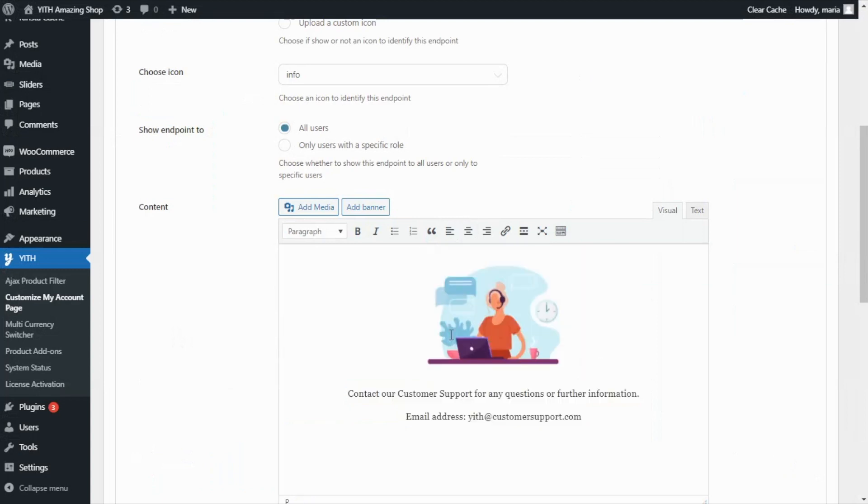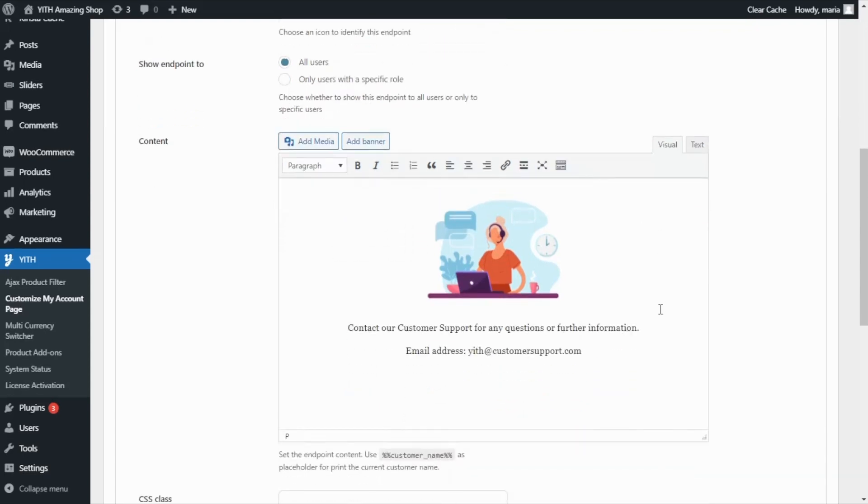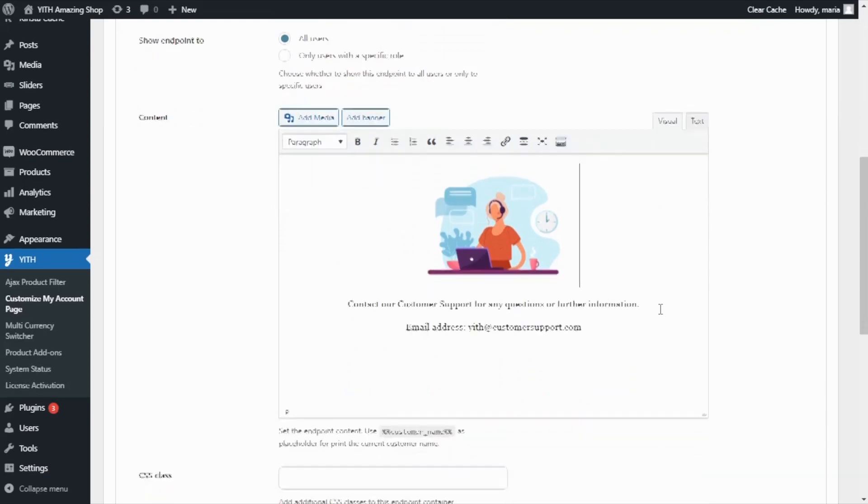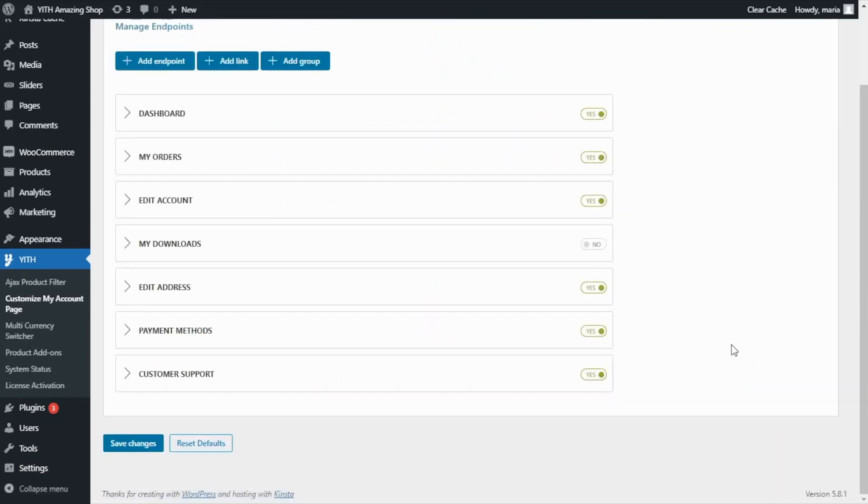And you can also add some bold, italic, manage all the different settings you have available here. But I believe it is ready to go. So I'm going to add the item. Perfect. I save the changes.